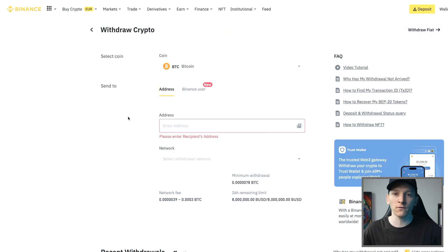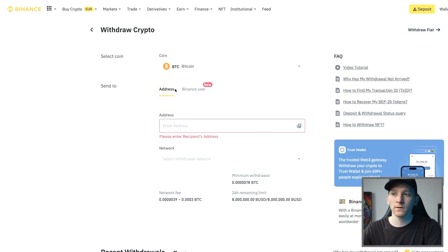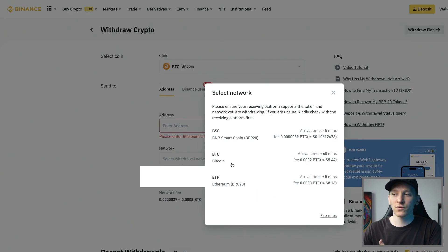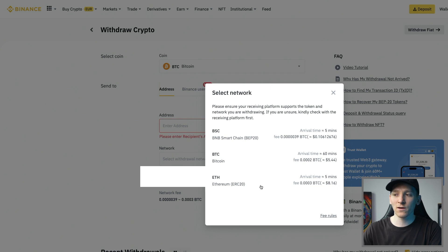If you've tried to withdraw tokens before and seen different networks you can send over and wondered what they are — this is what they mean. Staying on Bitcoin again, there are actually three options to send Bitcoin over three different networks: the Bitcoin blockchain, but also Ethereum, and also the BNB Smart Chain. So what does that mean?